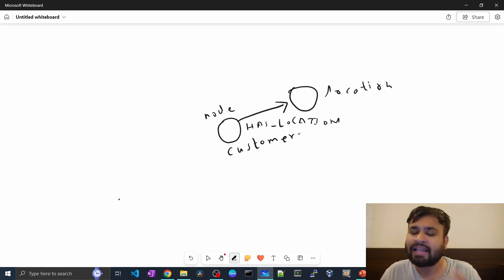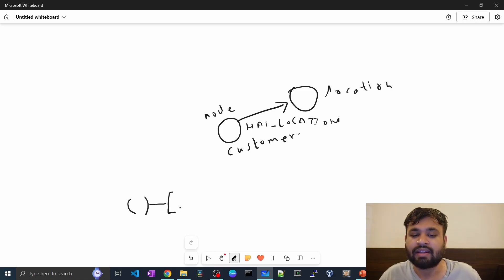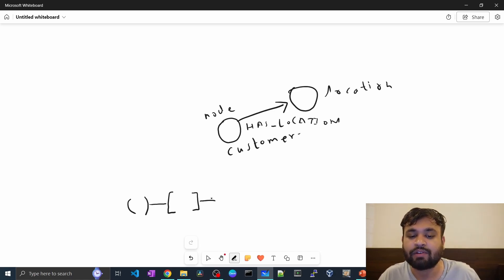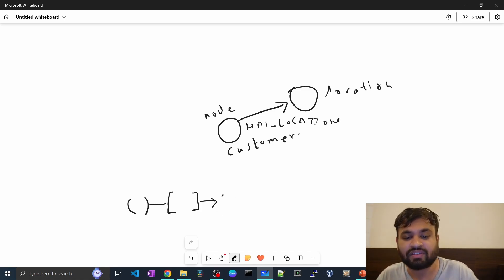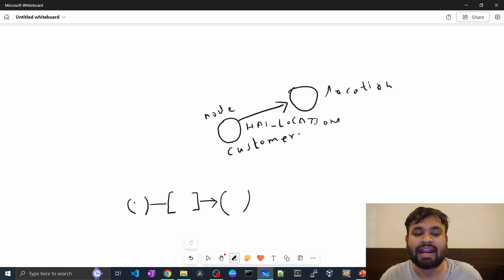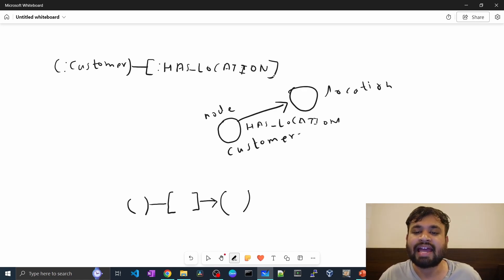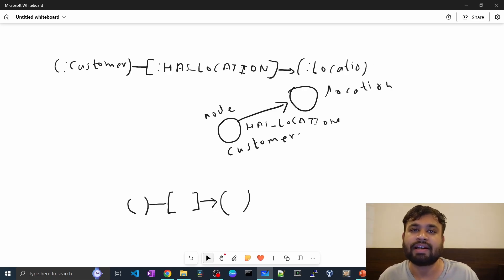This pattern can easily be represented in a Cypher query. For nodes, we use opening and closing round brackets to denote the node, then define the relationship type inside square brackets — here 'HAS_LOCATION' — and give the direction to the destination node, which is 'location', represented again in round brackets where you define its label. So converting it into a Cypher query: the customer node with label 'customer', then the 'HAS_LOCATION' relationship with direction, and the destination 'location'.